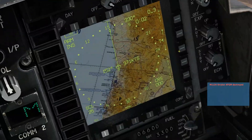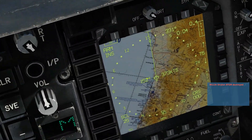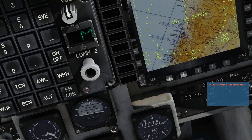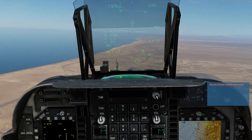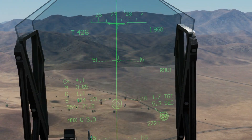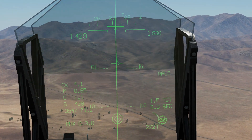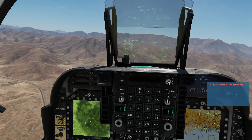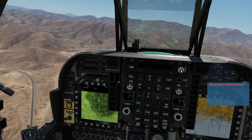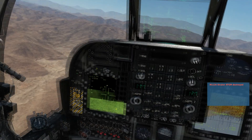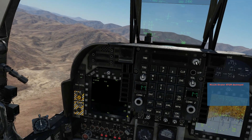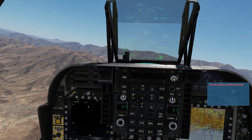Final target — target 5. Designate, in we go, weapon release. Boom — lovely. That's good enough for me.